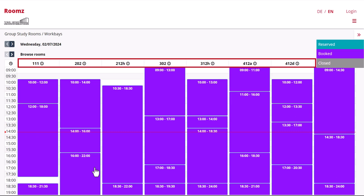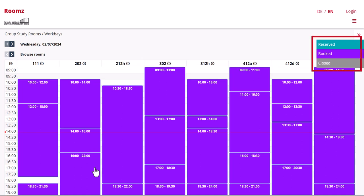Horizontally you see the room numbers; vertically you see the possible time slots. Purple boxes mean that a room is already taken at this time and day. Turquoise boxes stand for rooms that are in the process of being reserved. Gray boxes mean that the library is closed.